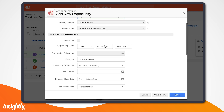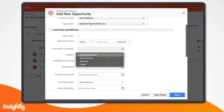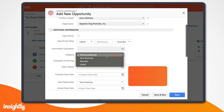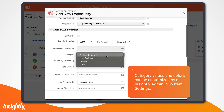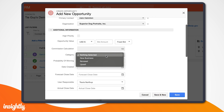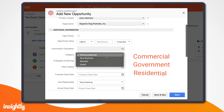We'll also want to select a category from the dropdown menu. Categories are a way to label opportunities, projects, tasks, and files in Insightly. As a software company, we might use categories like new business, upsell, and renewal. But keep in mind, these categories are fully customizable in system settings by your Insightly admins. For example, if you worked at a property management company, you could separate your opportunities into commercial, government, and residential categories.